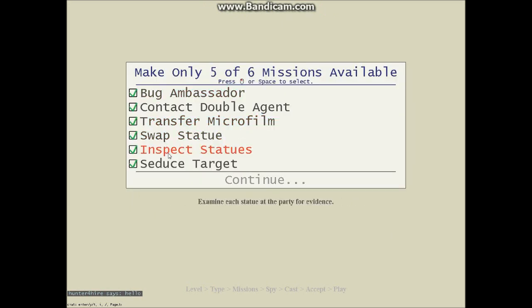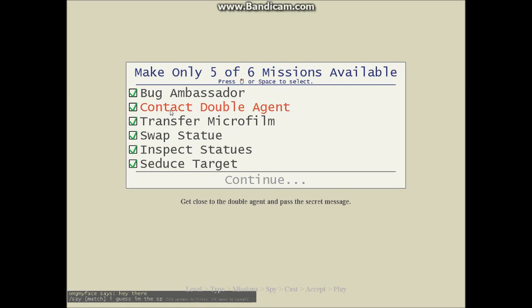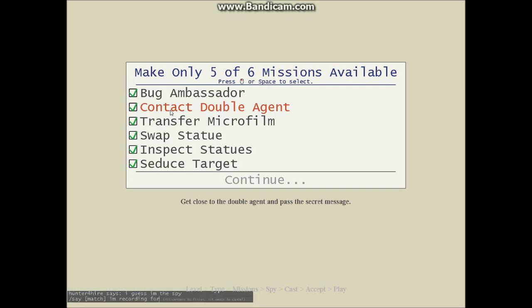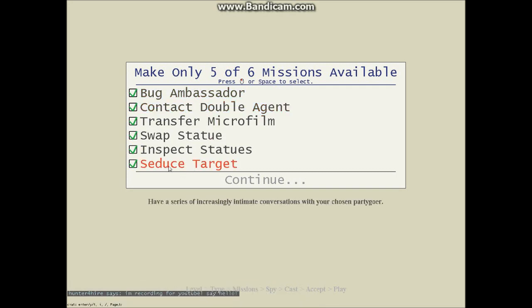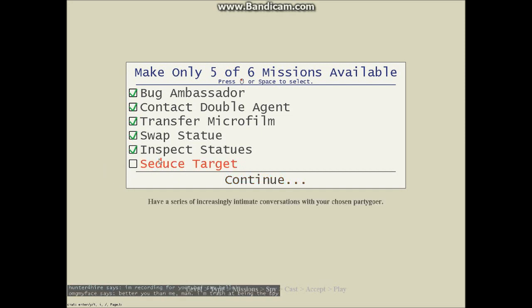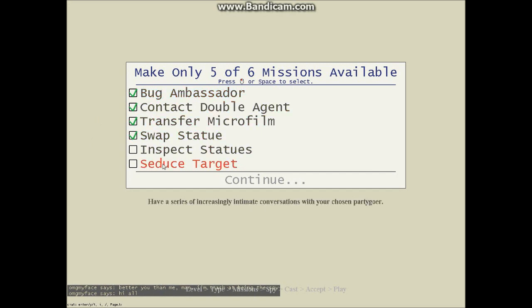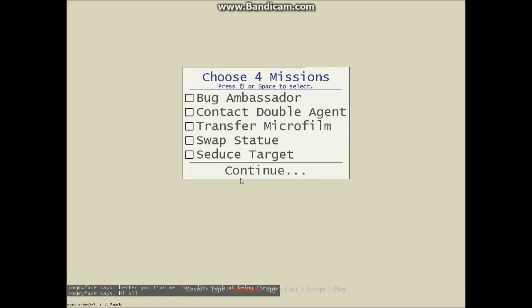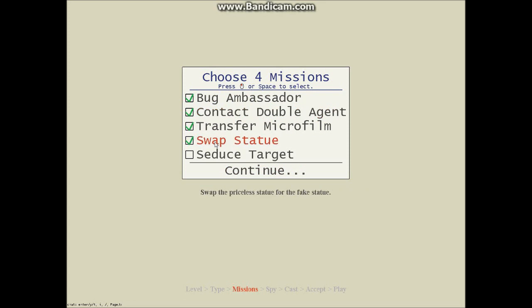Now, what kind of missions do we want? So we're going to be the spy. I'm recording for YouTube. Say hello. So, yeah, which one am I going to go for here? I'm not going to do that one. That one takes time, and I'm not going to do that one. One, two, three, four. Let's go with the seduce. And then we're going to pick ambassador, contact, transfer, swap, the usual ones.